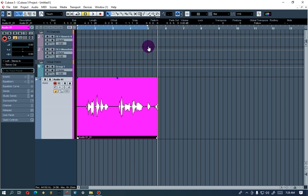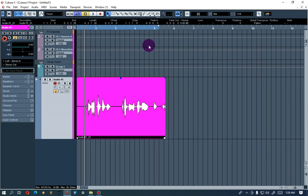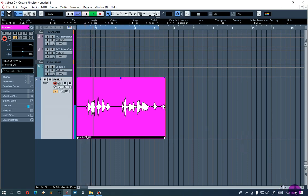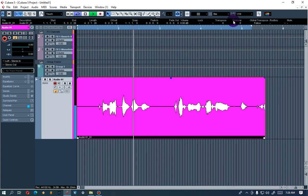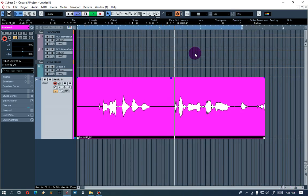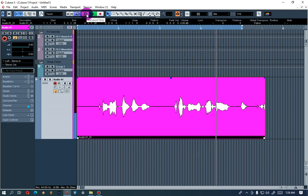Just highlight it and press the repeat button. That will loop the vocal so we can hear it while we're working. [vocal playback: 'I've been awake for a while now, you got me feeling like each other now.']